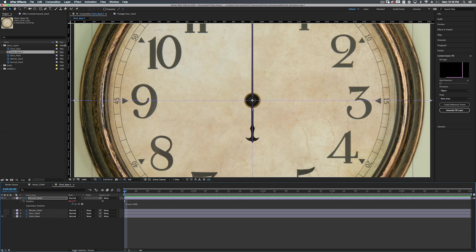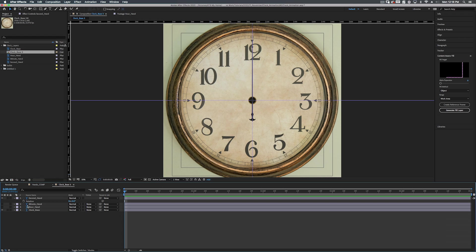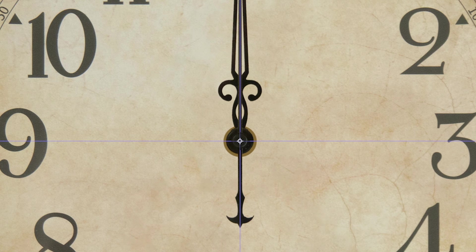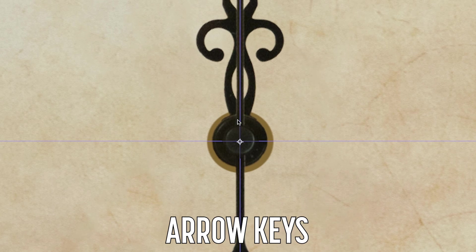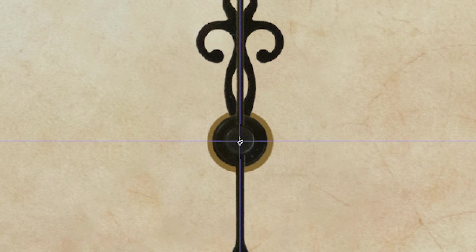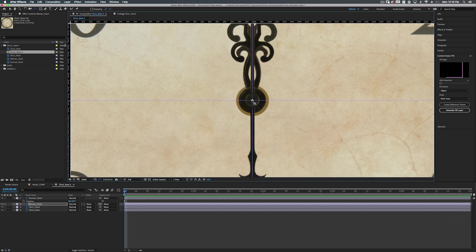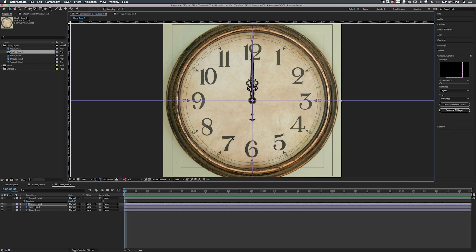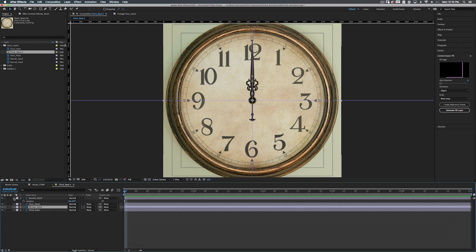Alright. So now that we have the second hand all set up, the minute and hour hand are going to be pretty easy. So let's get rid of our time. Just delete it. I mean, we can come back to it. Alright. So let's turn on our minute hand. And as you can see, it's kind of sticking out a little bit. So we're just going to move that down a little bit. Hit Y on the keyboard to bring up the anchor point tool. Alright. And let's turn on the hour hand and let's just pull that down just a little bit. Alright. Hit Y, make sure that that is on our center point right there. Alright. So now we're ready to actually get this thing moving and to rig this up. But first I want to organize these. I'm going to have the second hand on the top and the minute hand is going to be under the hour hand. There we go. Simple set up done.